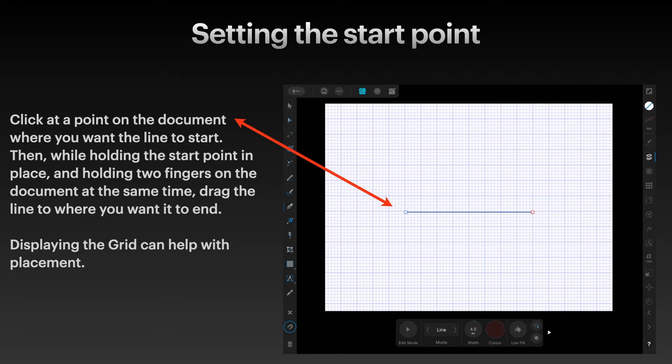Displaying the grid can help with placement of this line, but if that doesn't make sense initially, you'll find this is really a lot easier with something like an Apple Pencil on the iPad.